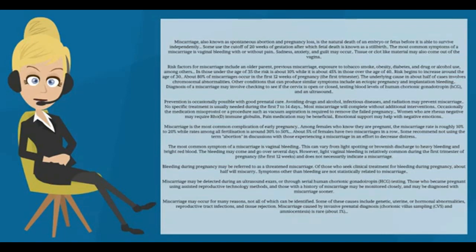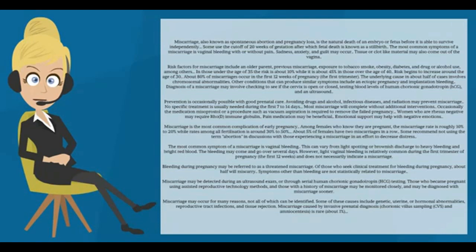The most common symptom of a miscarriage is vaginal bleeding with or without pain. Sadness, anxiety, and guilt may occur. Tissue or clot-like material may also come out of the vagina.